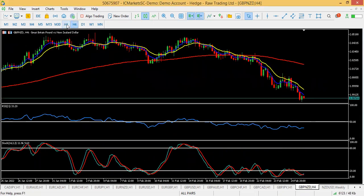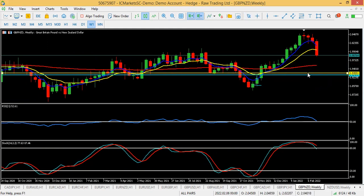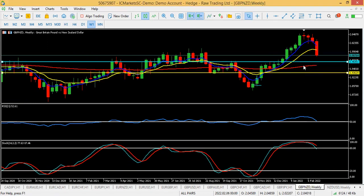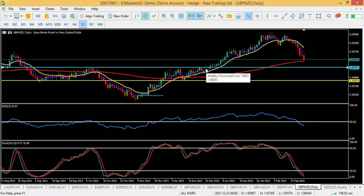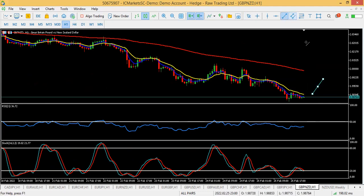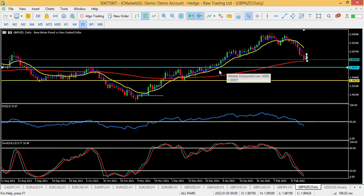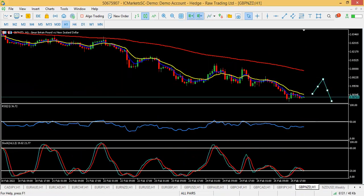GBP/NZD is currently a sell bias according to H1 and H4. The weekly candle closed with a strong bearish candle, signaling more downside. The weekly yellow support is at 1.9362 and the daily support is at 1.9685. On the entry timeframe, wait for the pullback and catch the sell entry on the way down. The first profit is at the blue support, while the second take profit is at the yellow support.